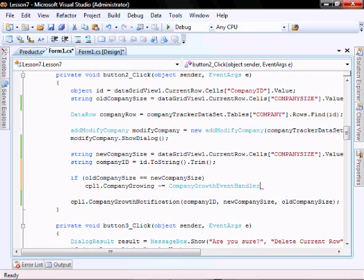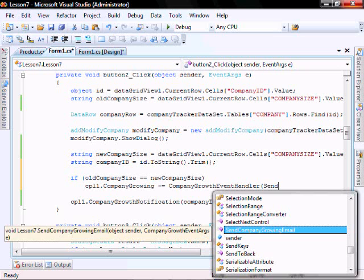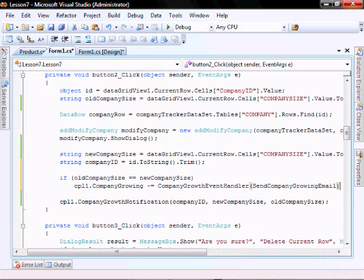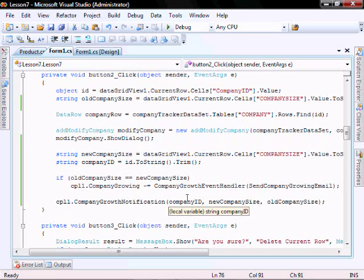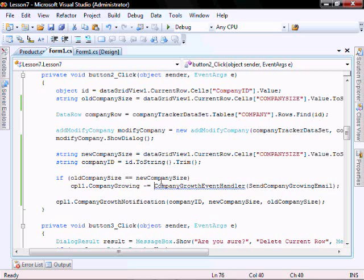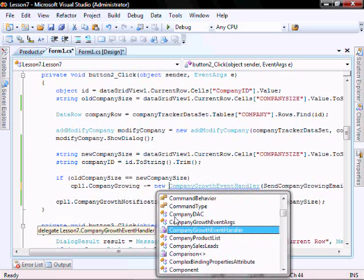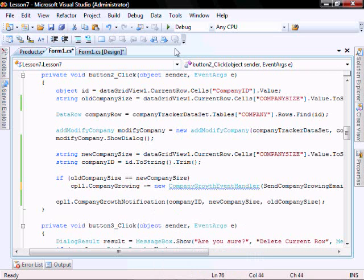In the event handler send. So in testing this, I'm going to run it and make a change to a company but not change the size. What we expect is that it'll still be written to the application log file, but the send company growing email will not be written to the database. We made a typo - we need to put in 'new' here. Let's run it.